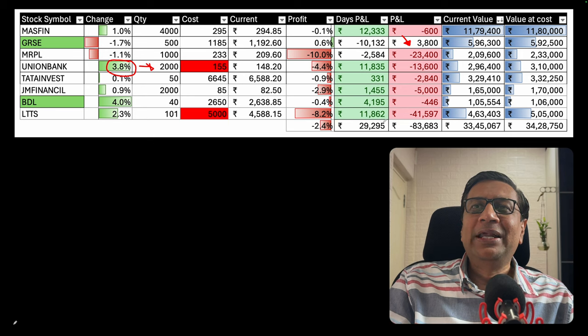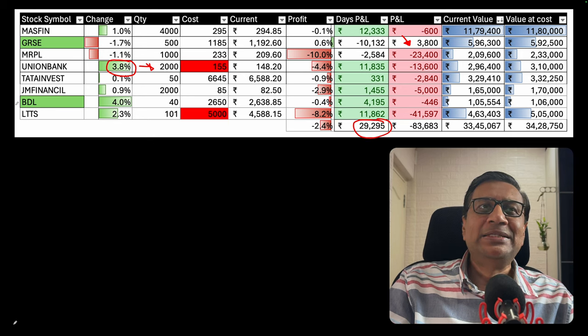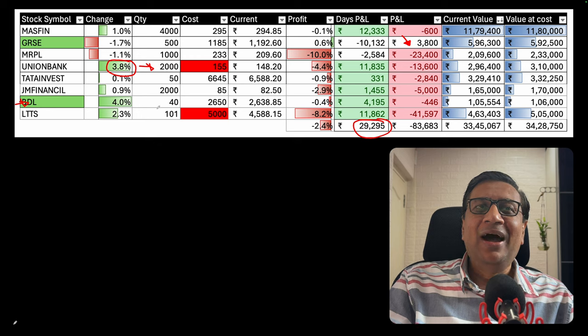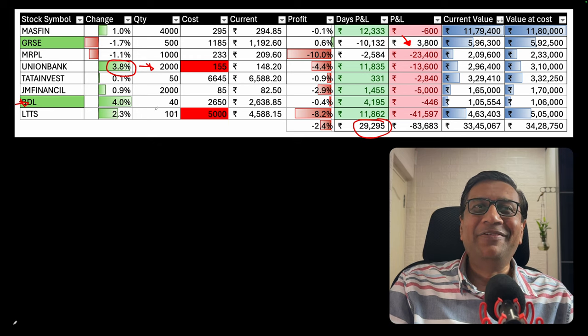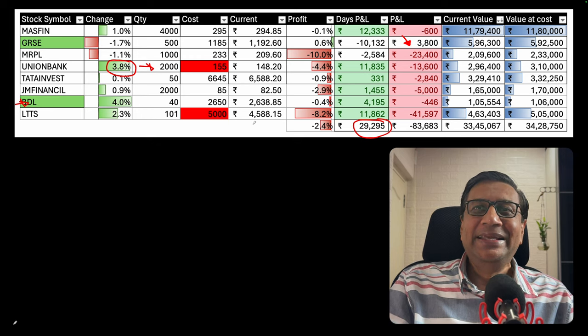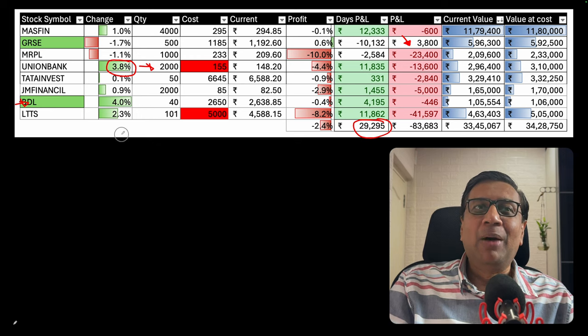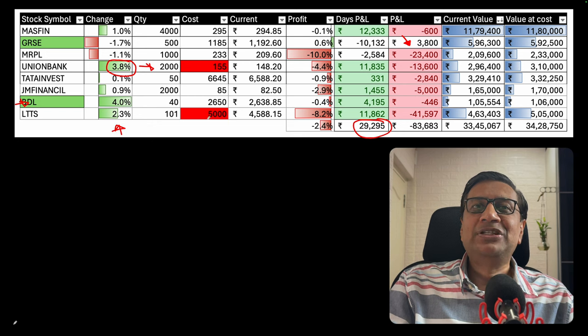Overall P&L for the day: 29,295. Today there is a new entry, Bharat Dynamics. I'm just trying to cash in on the high demand in the defense sector right now. LTTS, there was an up move today, so I averaged lower. I bought about 70 stocks.